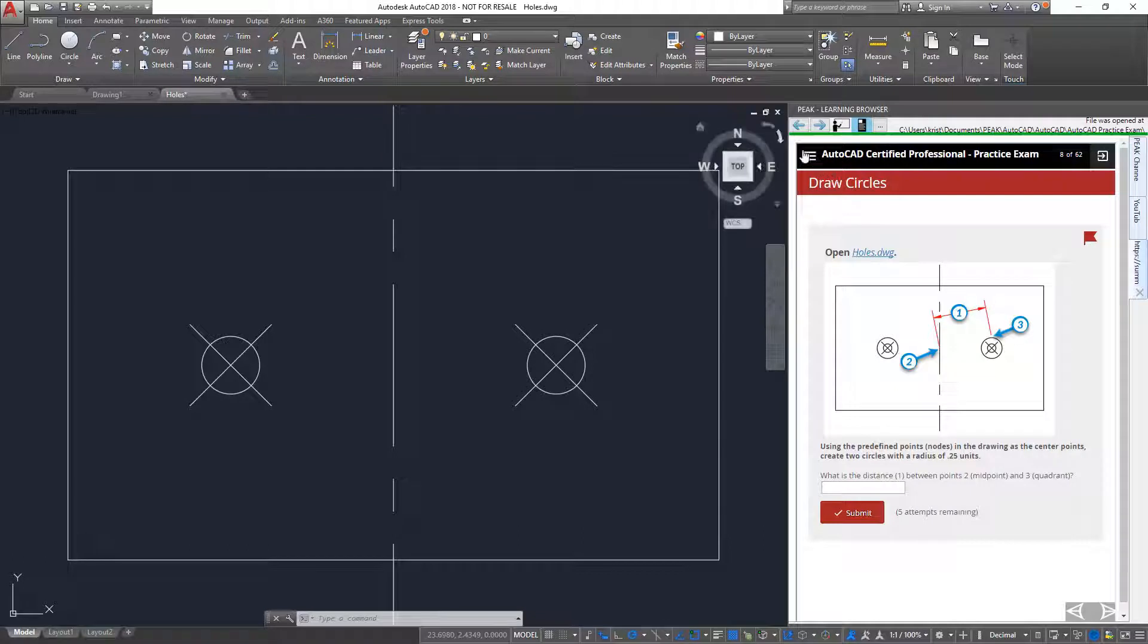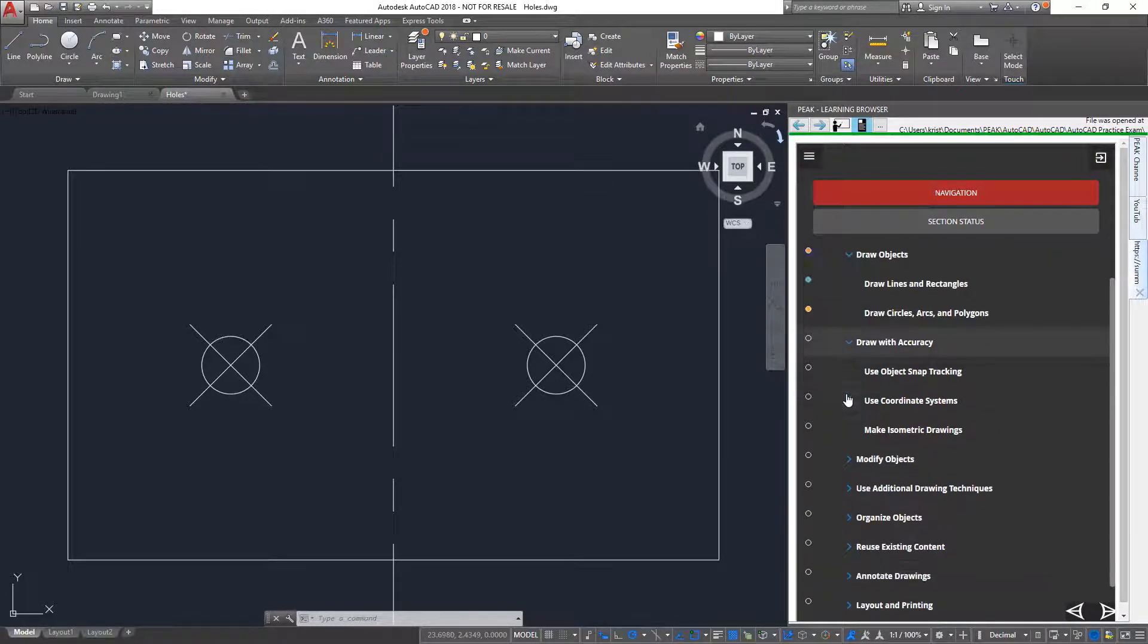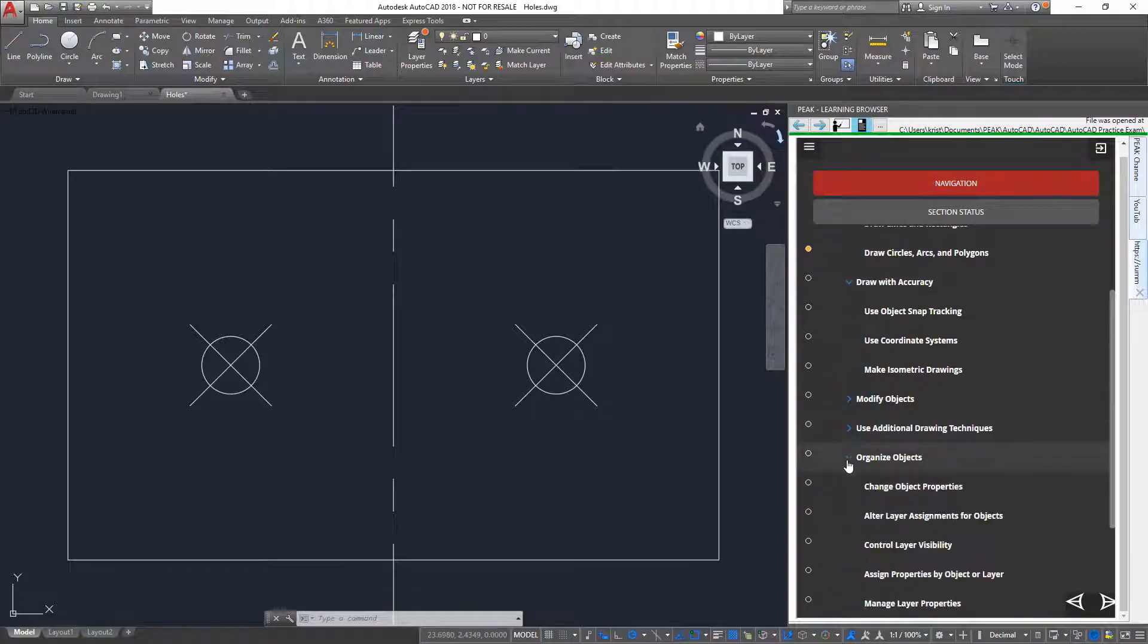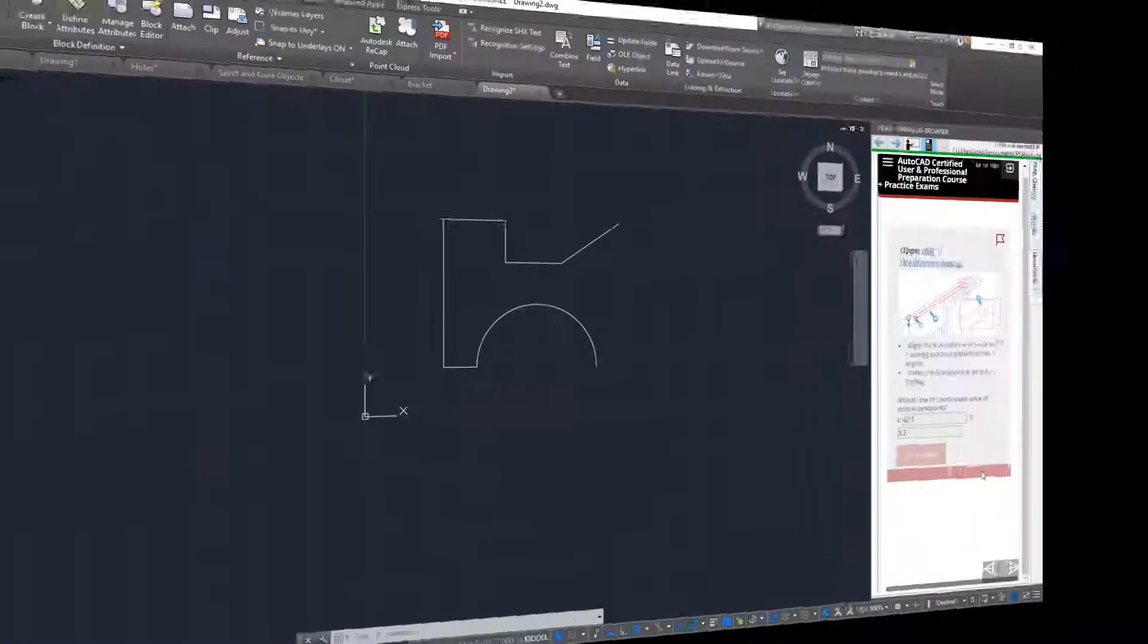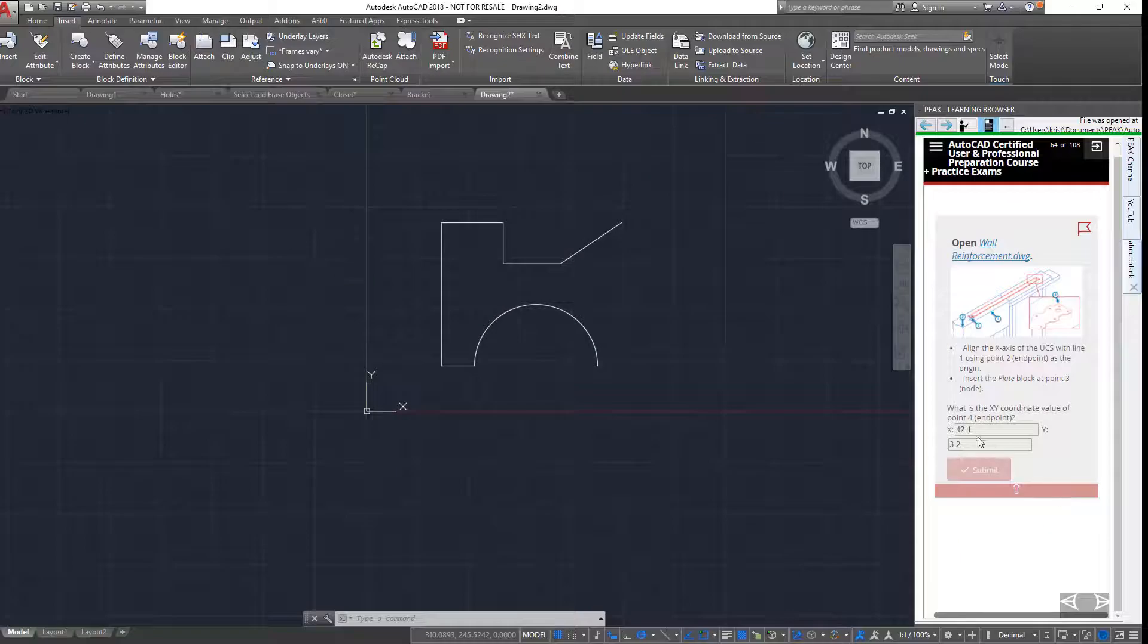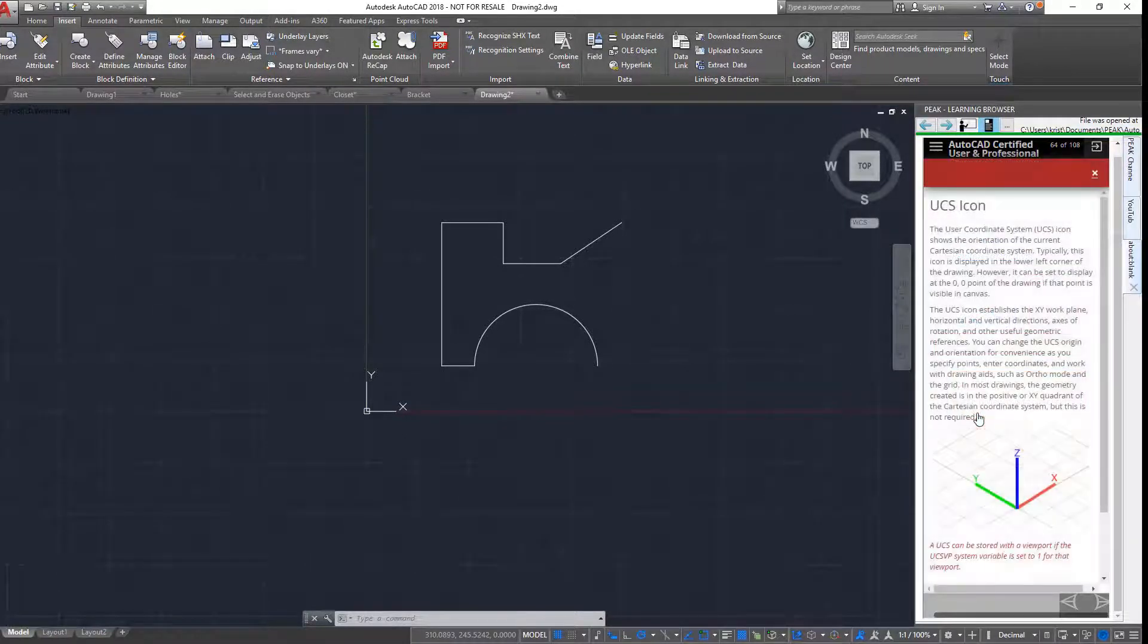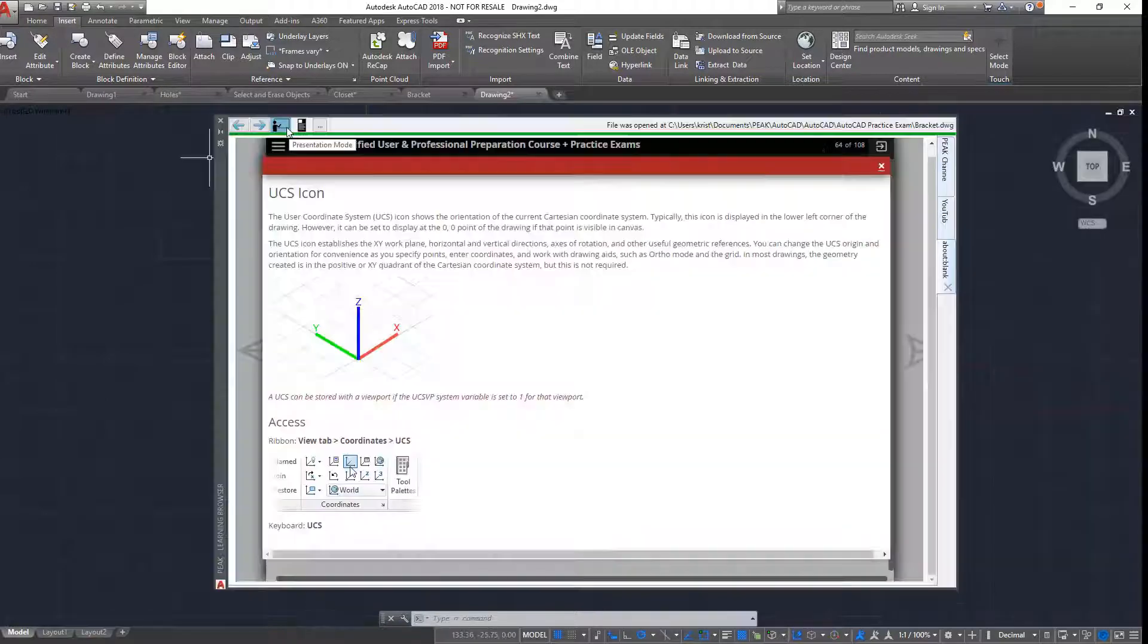Notice that all the objectives are listed in the menu, so if I need to, I can skip to a specific question. When I answer a question, I am given two tries to answer it correctly. But if I still get the answer wrong, I can review some general feedback about the topic of the question.